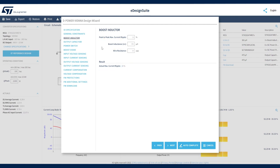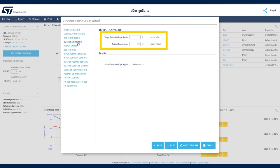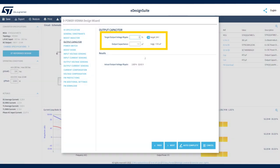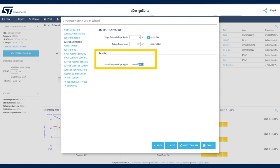In the Output Capacitor section, we can specify both the desired output voltage ripple and a commercial output capacitance value close to the value suggested by the tool. Based on our specification, the tool calculates and updates the output voltage ripple and ripple percentage.